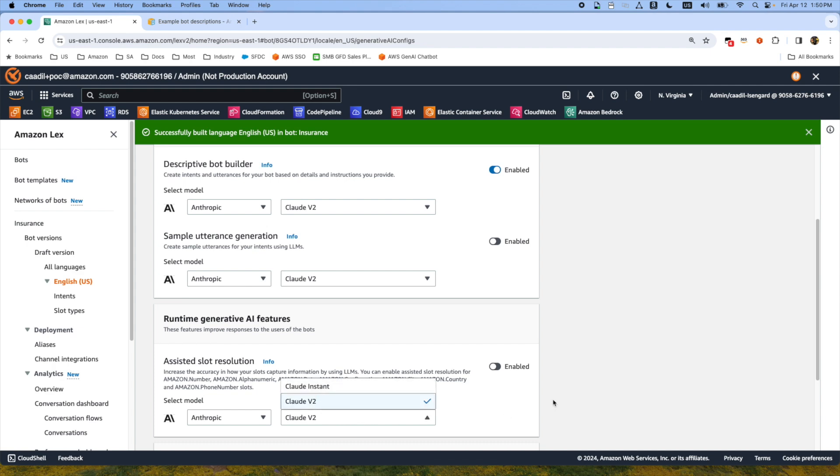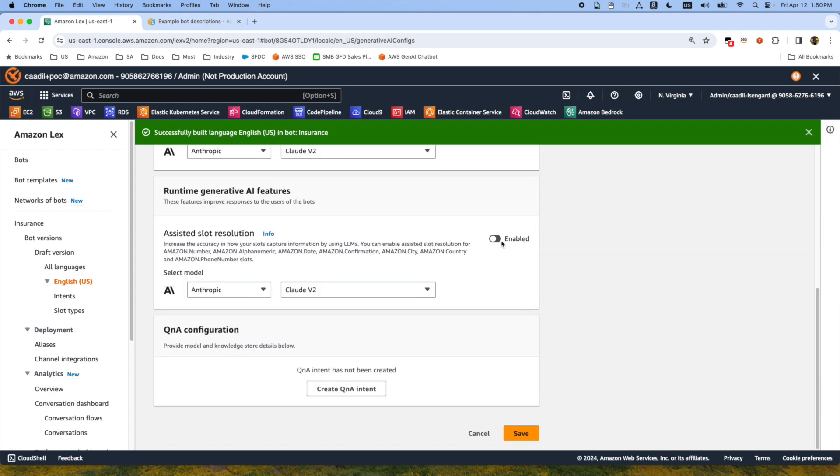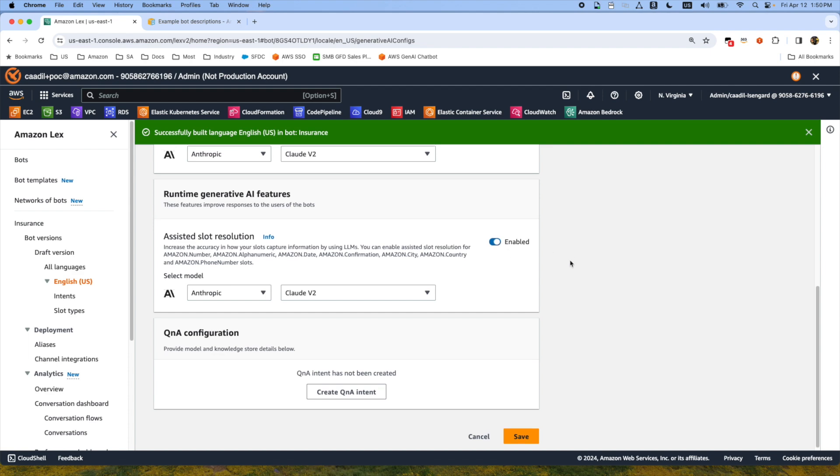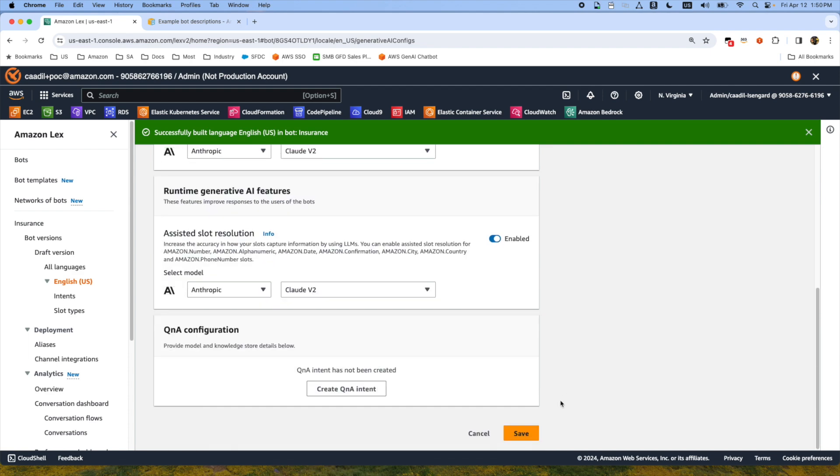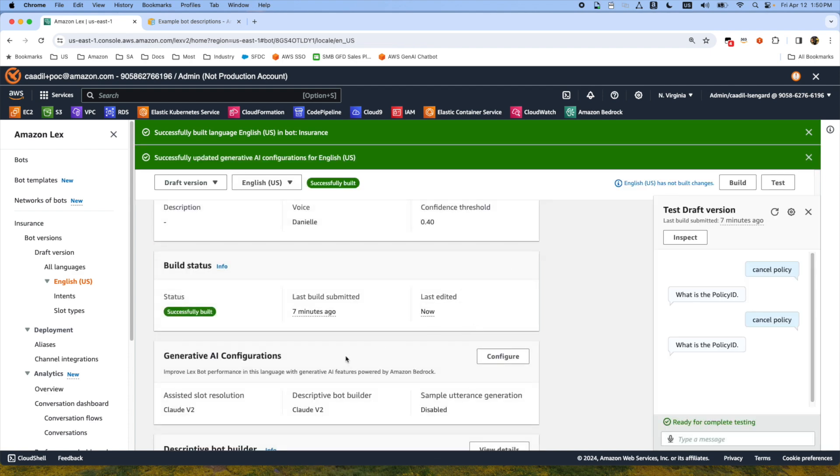Once you enable this, all you have to do is press save button and this will be enabling this feature.